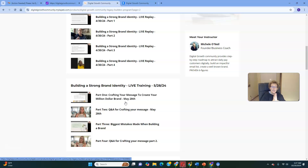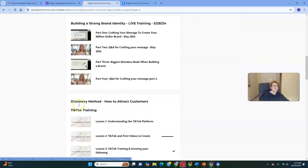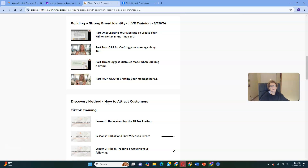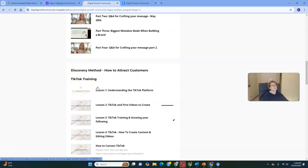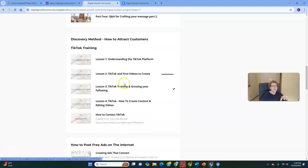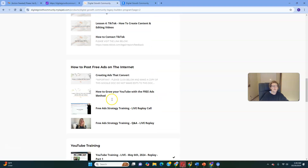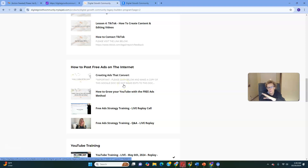Commit to the process and remain consistent, and you can change your life. There's the Discovery Method — how to attract customers through Attraction Marketing. You're going to learn how to use TikTok — this super popular platform that many of us use with great success daily — understanding it, how to create your first videos, how to grow your following, how to create and edit content. There's also training on how to post free ads on the internet using a copy, paste, post, and profit strategy — these four video trainings are the introvert's dream.